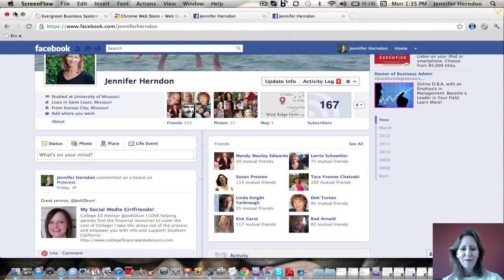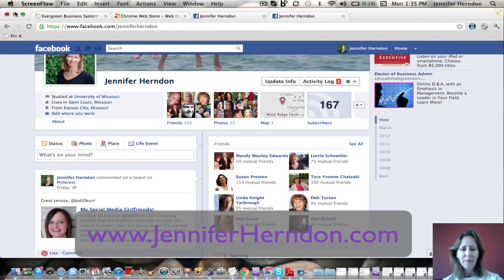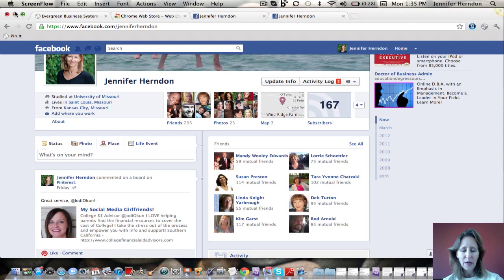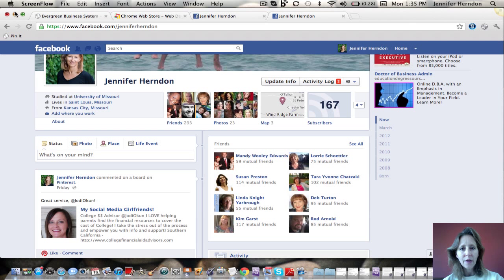Hi friends, it's Jennifer Herndon at JenniferHerndon.com. Today we are going to talk about how to connect your Facebook business page with your Facebook profile — specifically how to get people who are visiting your Facebook profile page to click on and go over to your Facebook business page.